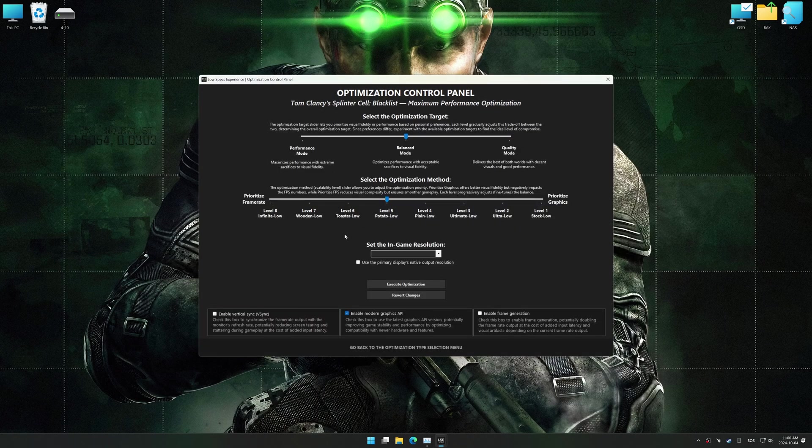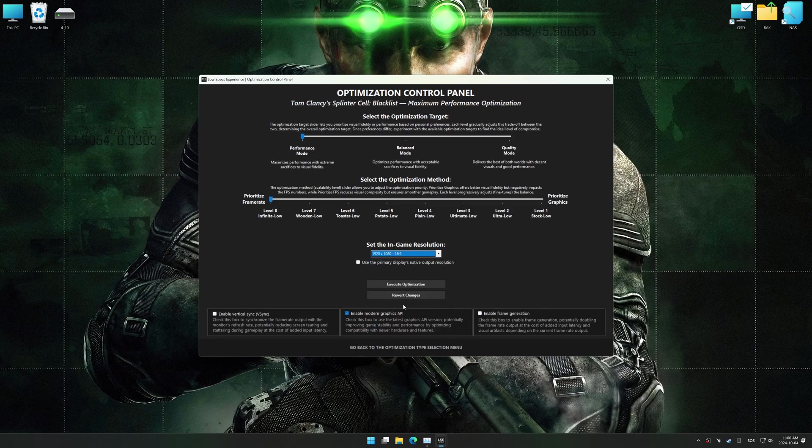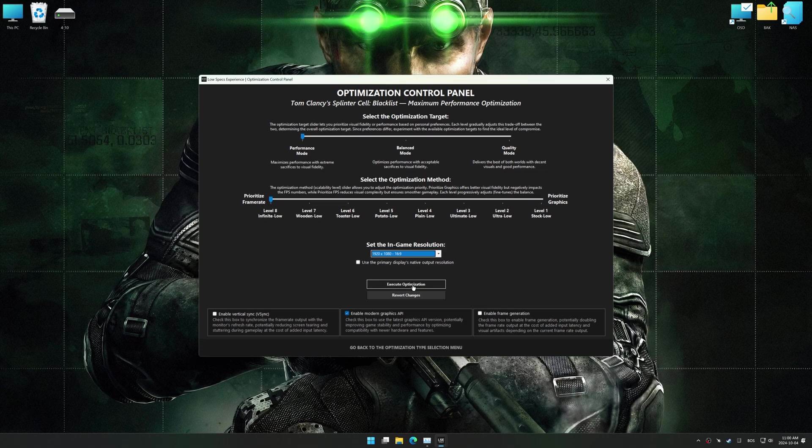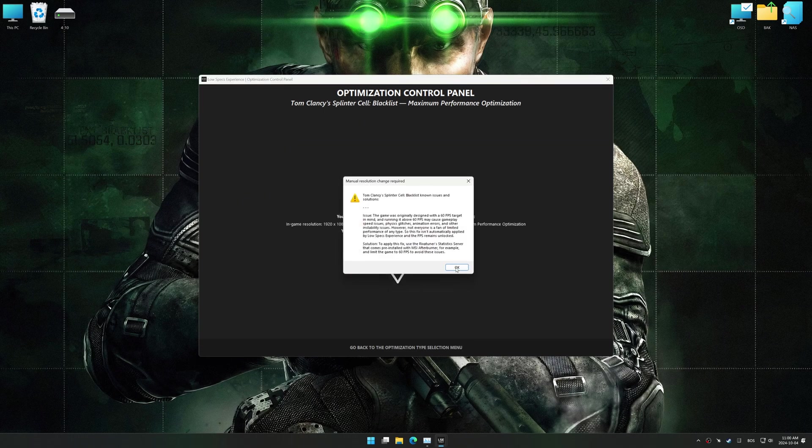Once the optimization control panel has loaded, select the desired optimization presets and the in-game resolution. The optimization control panel in Low Specs Experience offers many optimization presets, so it is best to experiment by testing them and see what works best for you and your system. And now, to apply the optimization, press the Execute Optimization button and then start your game.